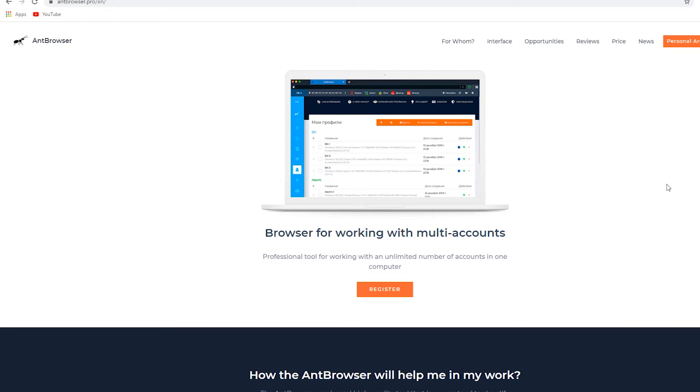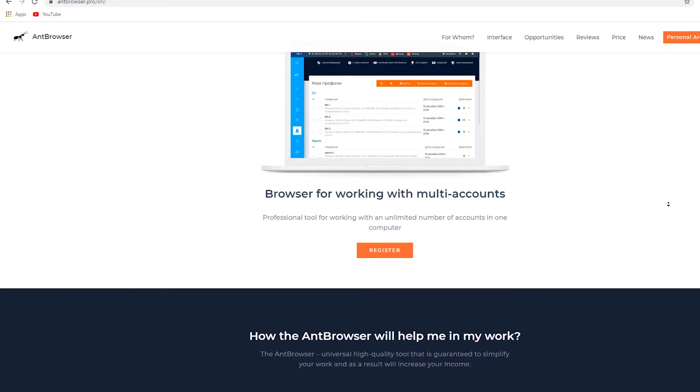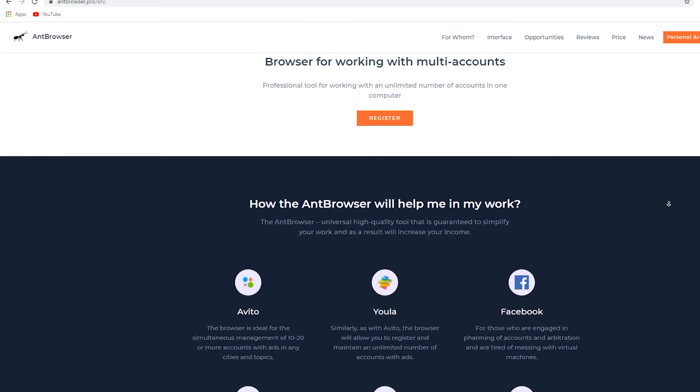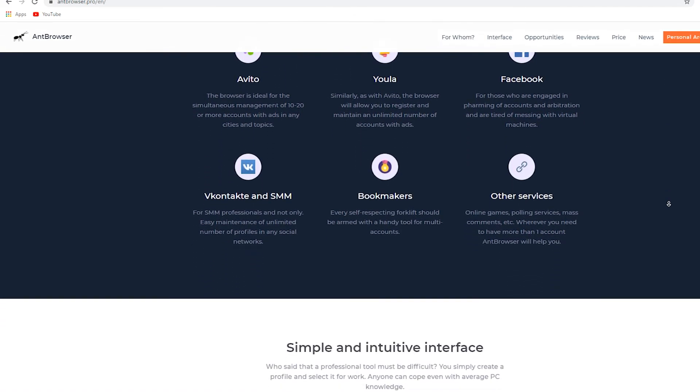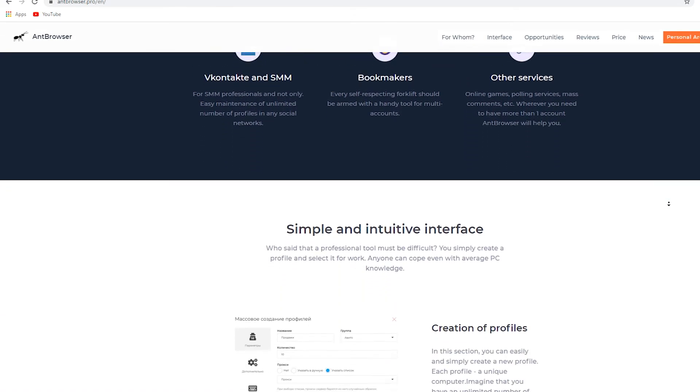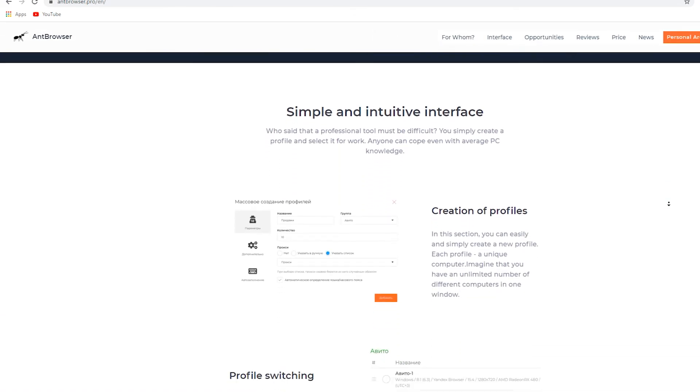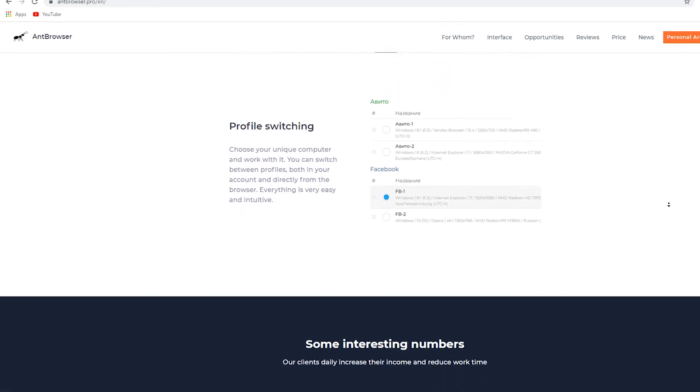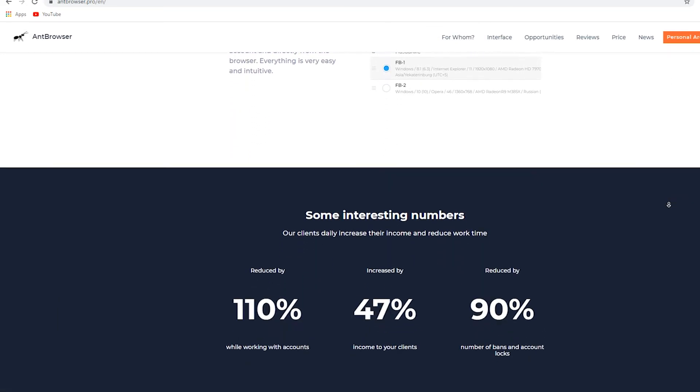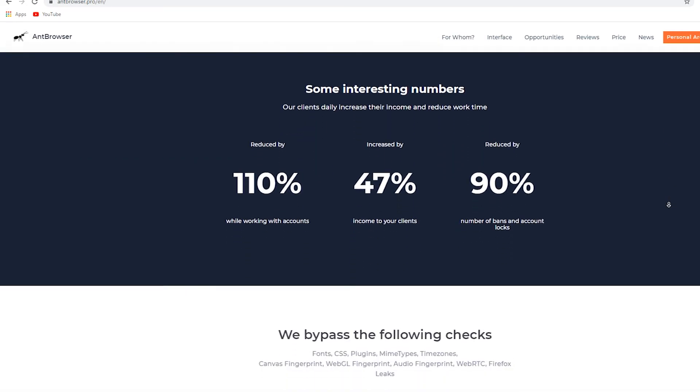Hi, my name is Max and you're on the Proxy Seller channel. In this video I will tell you how to set up a proxy in UnBrowser.